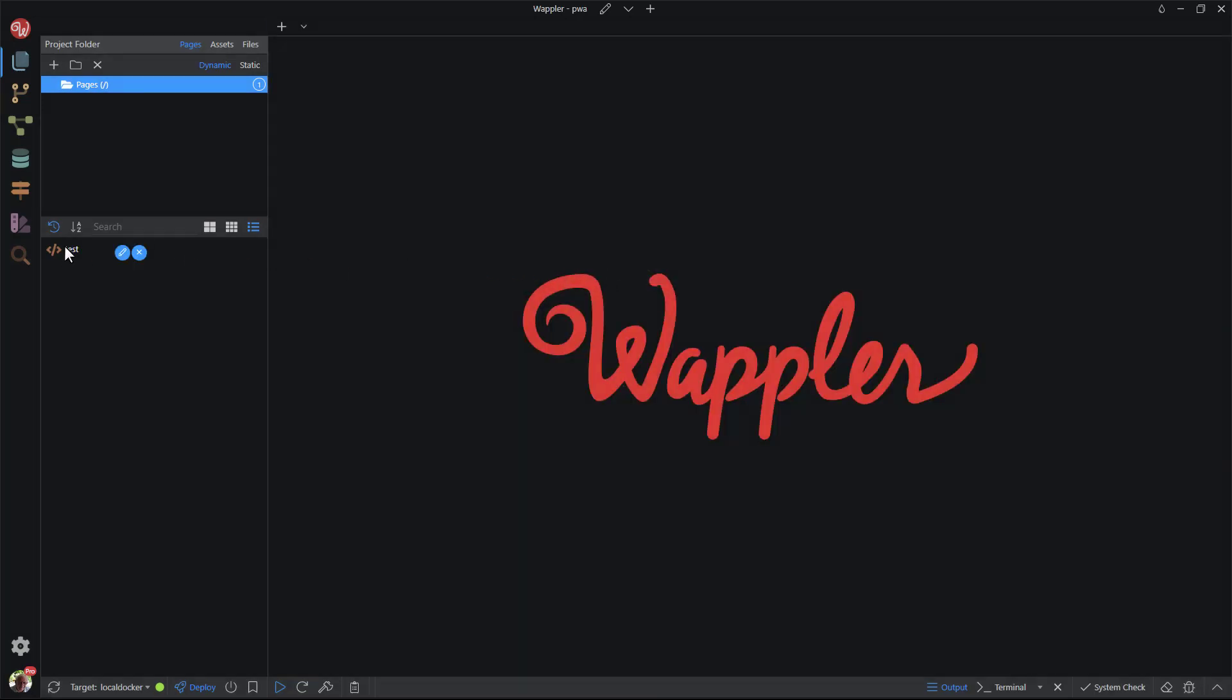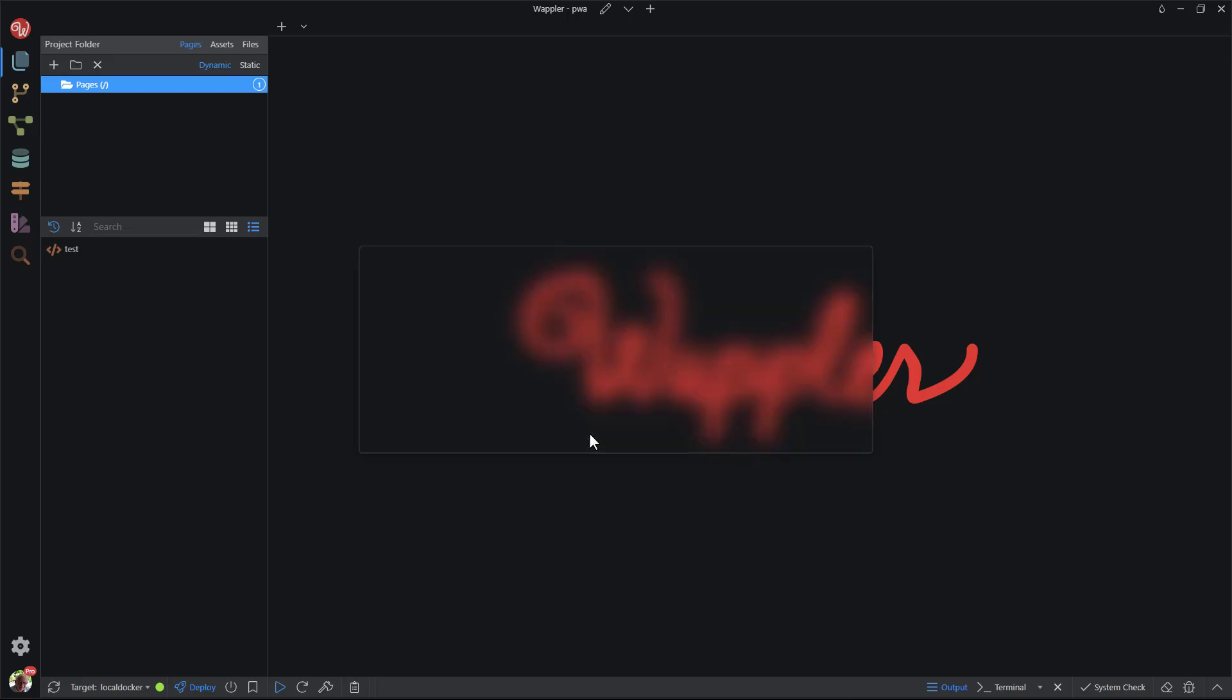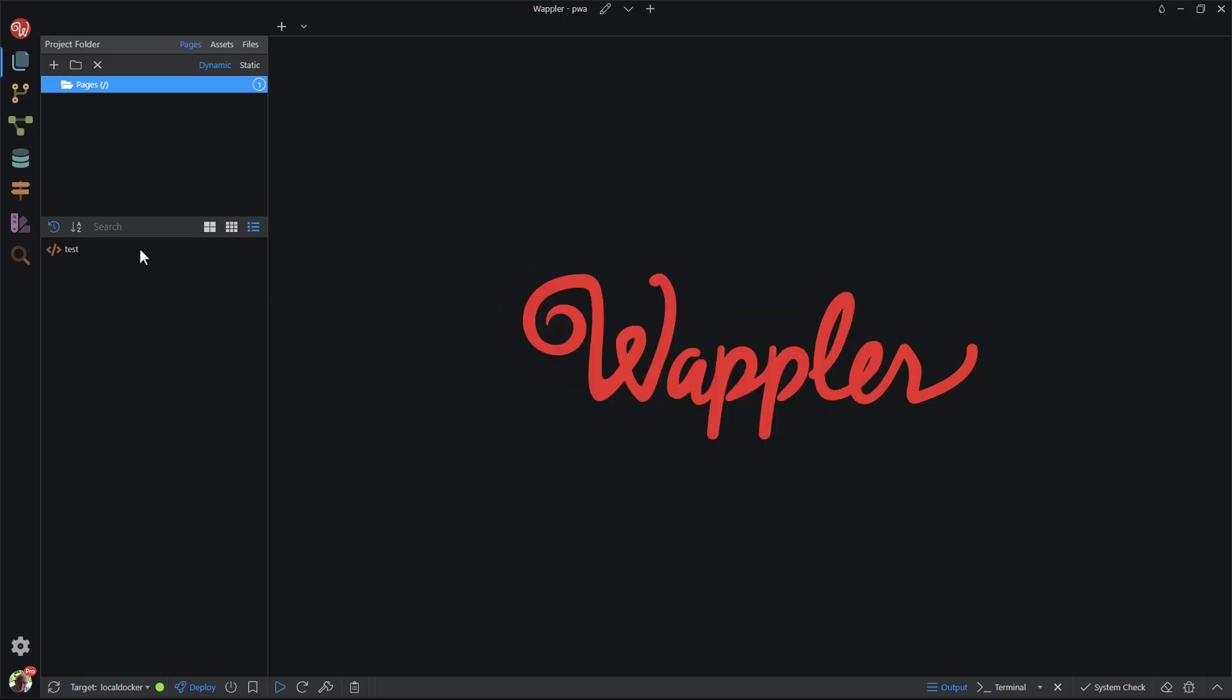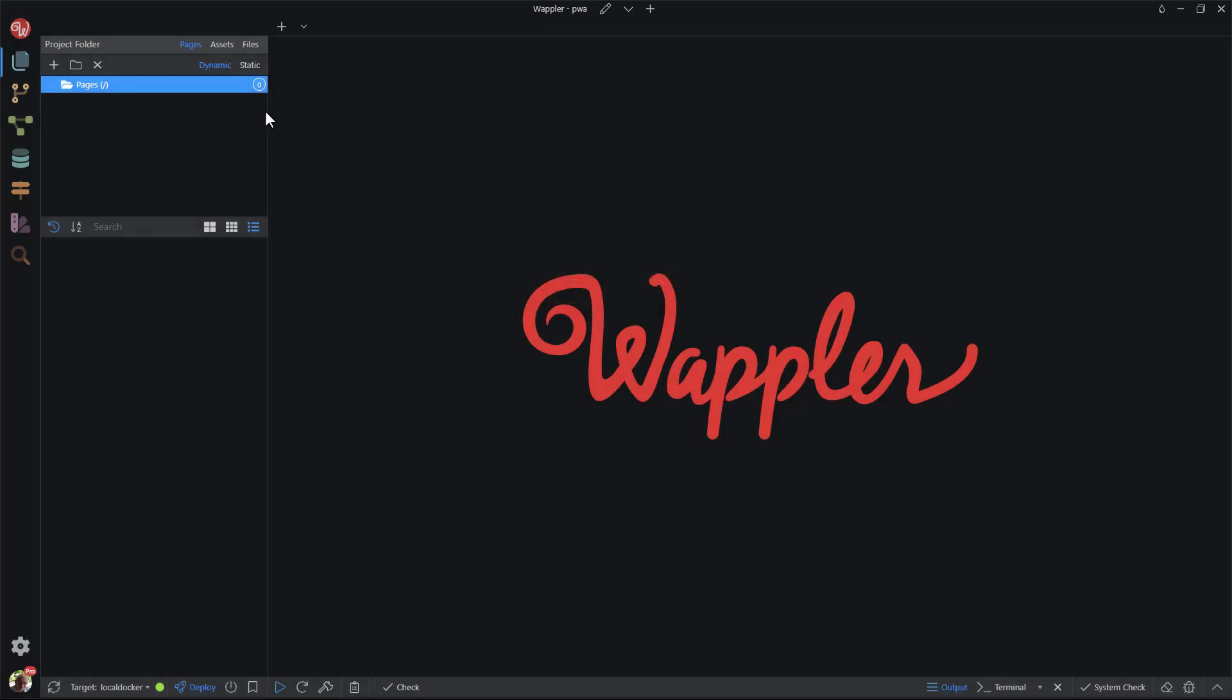When I hover over the page, I have the option to rename the page. I can also delete the page. There are a number of other functions such as create a page, create a folder, delete the selected folder. I can also sort the pages, search for a page, and change the icon sizes.